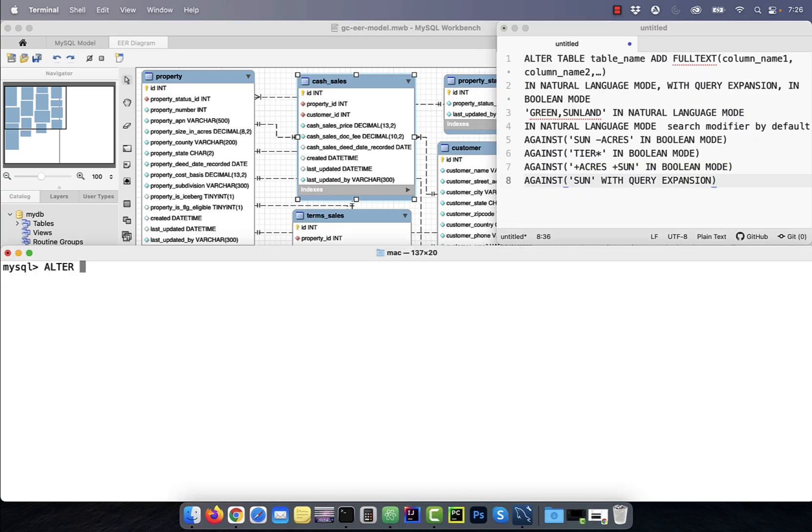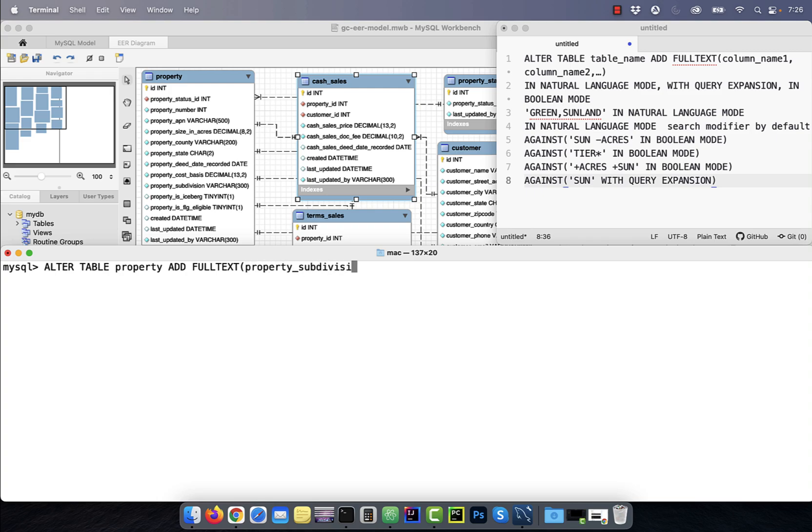Number one, before you can run full text searches on a column, you first have to create a full text index. Here I'm using the alter table statement to create a full text index on the property_subdivision column.